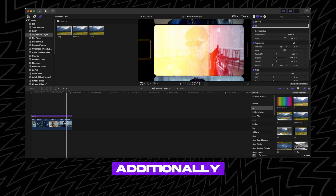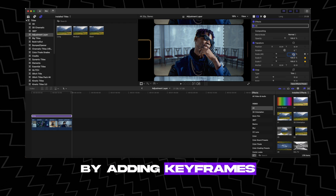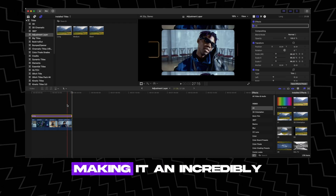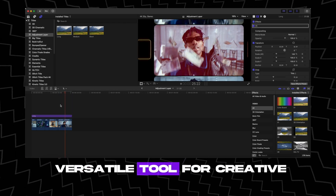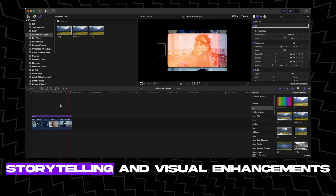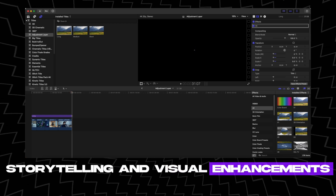Additionally, you can animate the Adjustment Layer by adding keyframes, making it an incredibly versatile tool for creative storytelling and visual enhancements.